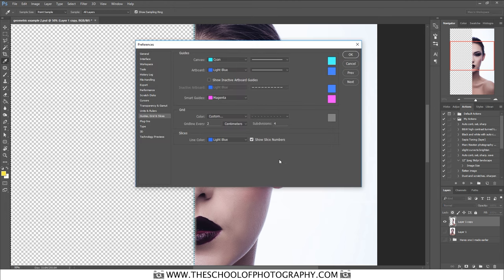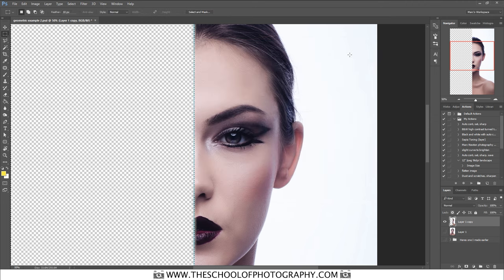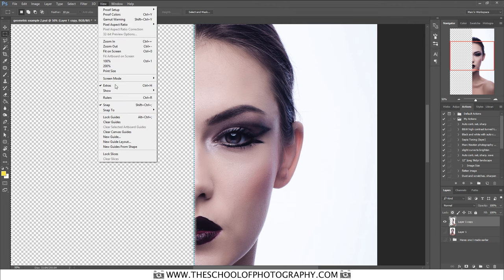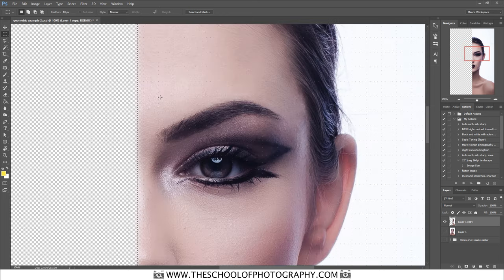Now bring up the grid: go to Edit > Preferences > Grids, Guides and Rulers. In the Grid section, set a gridline every 2 centimeters with subdivisions of 4. In the style dropdown, select the little dots rather than lines. Click OK, then go View > Show Grid and it will appear.